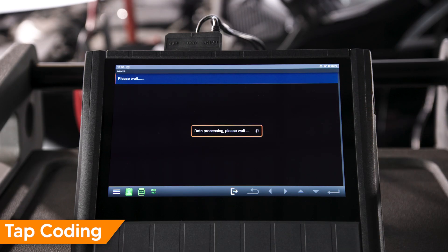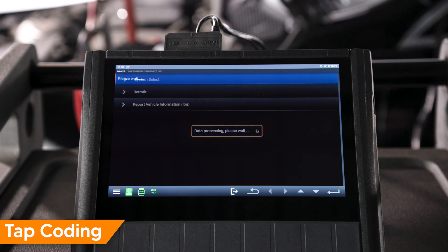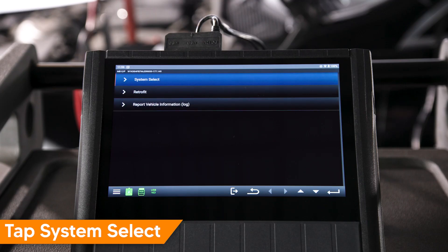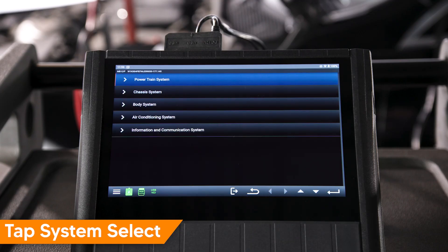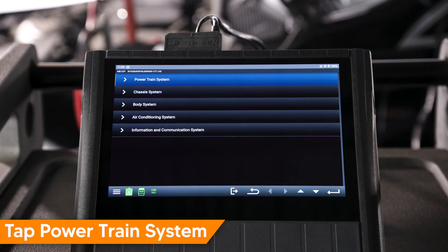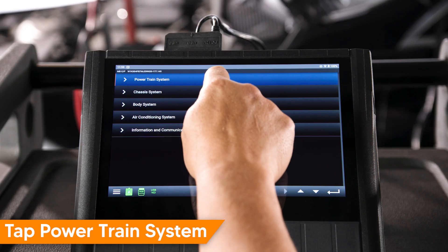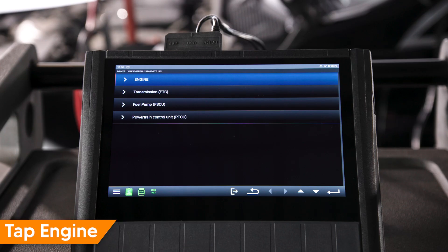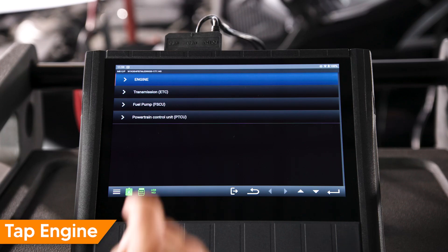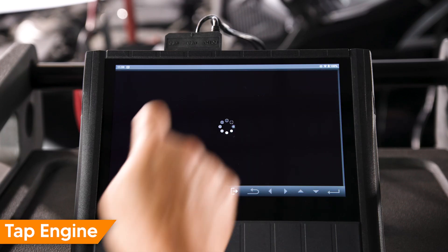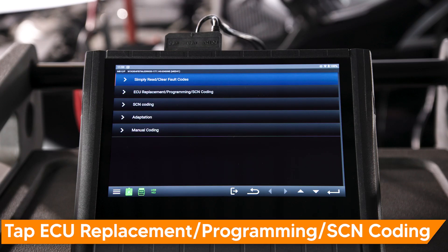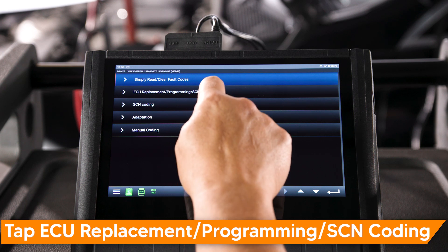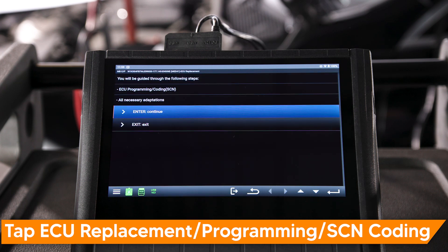Tap Coding. Tap System Select. Tap Powertrain System. Tap Engine. Tap ECU Replacement Programming SCN Coding.